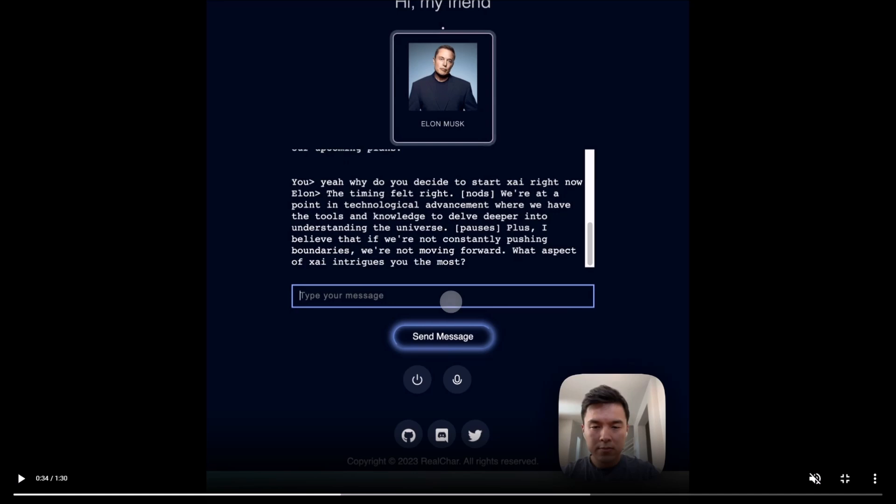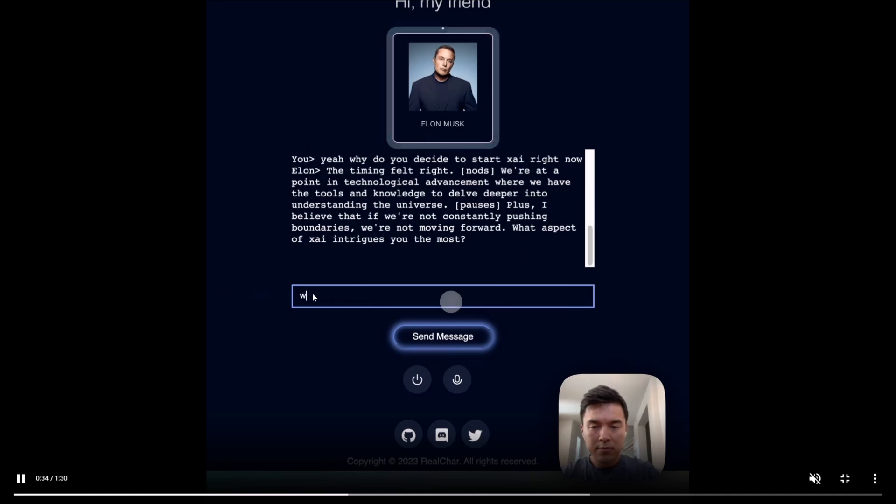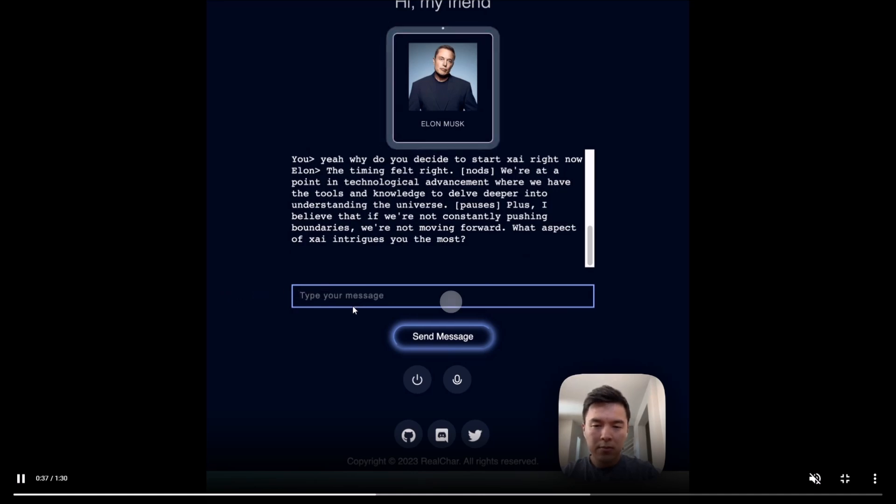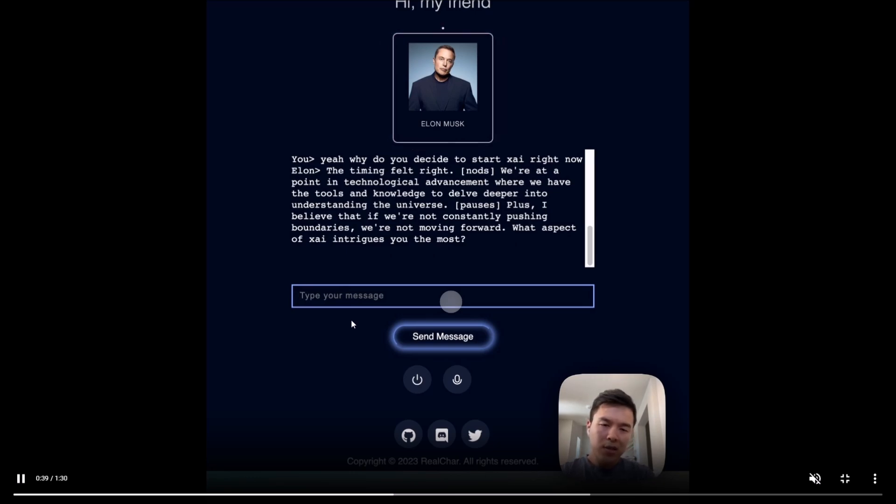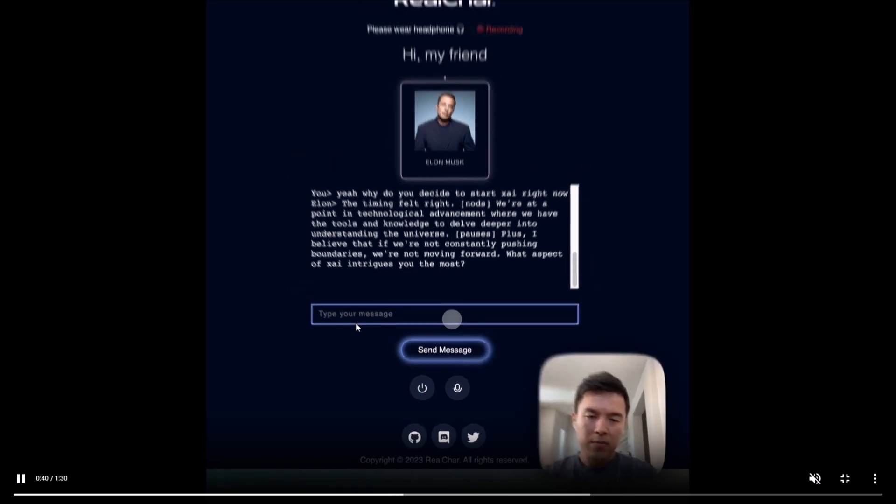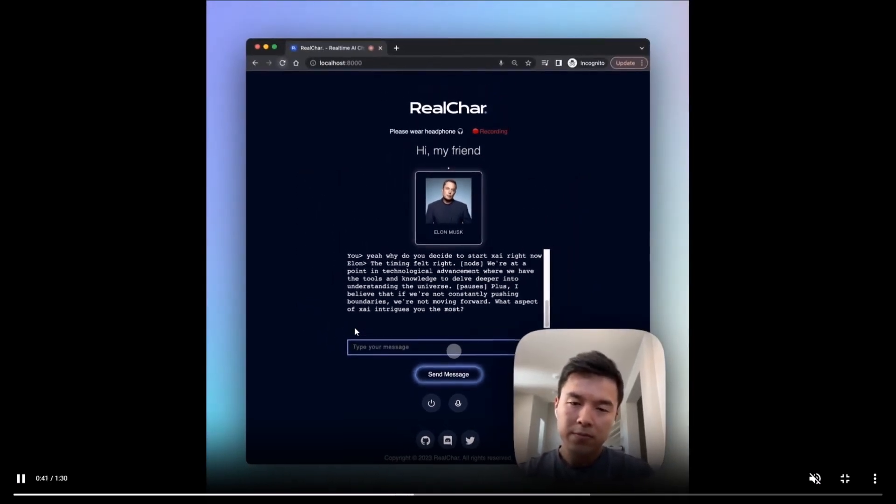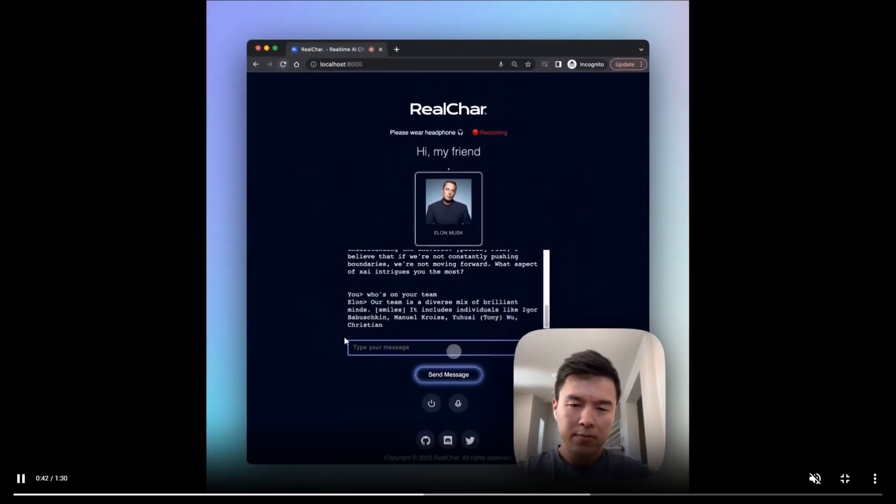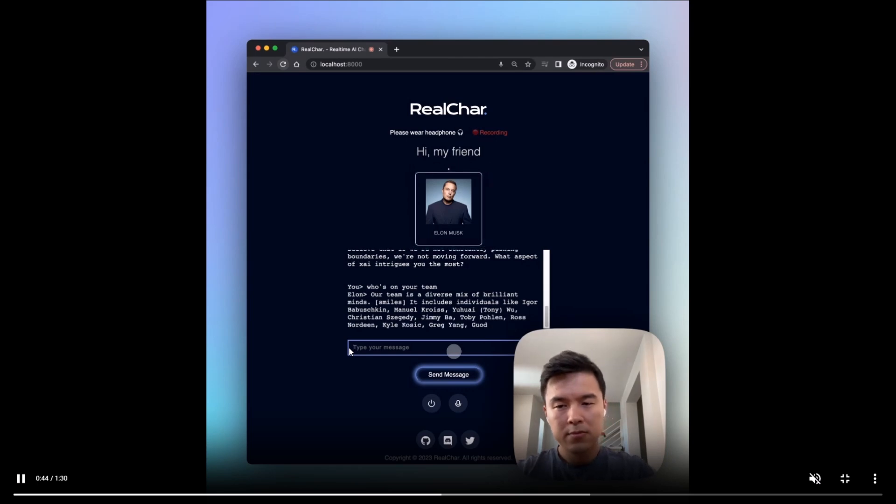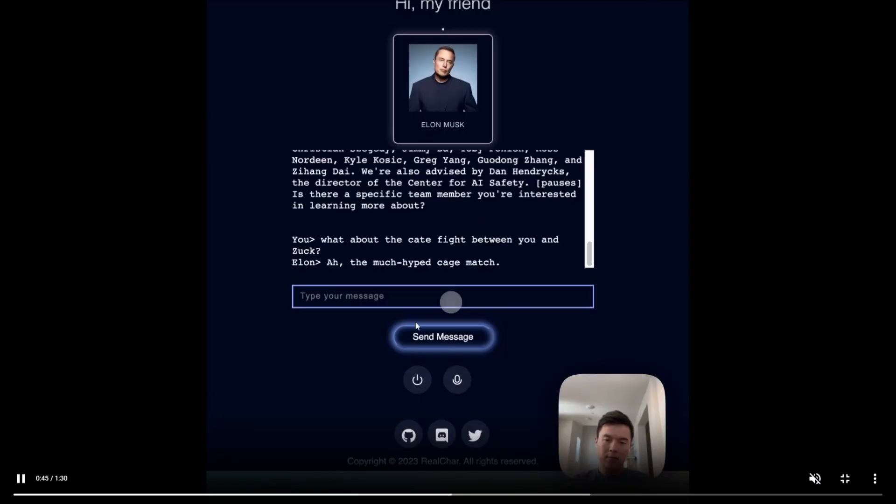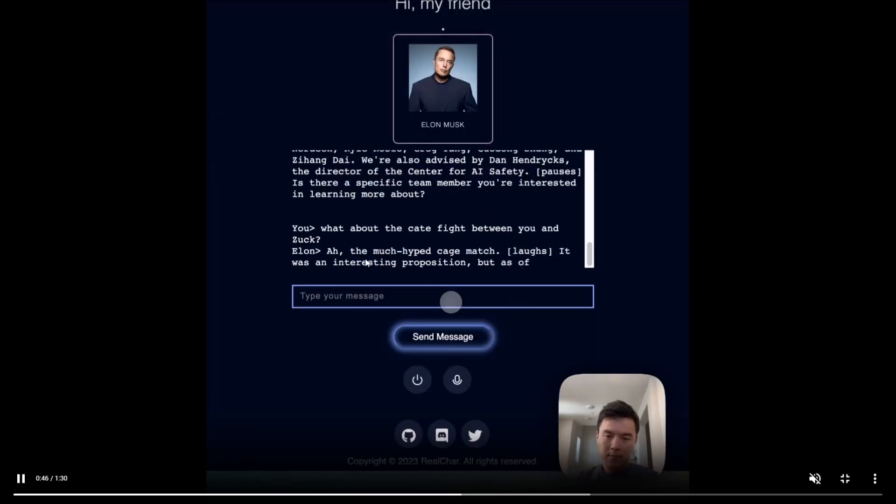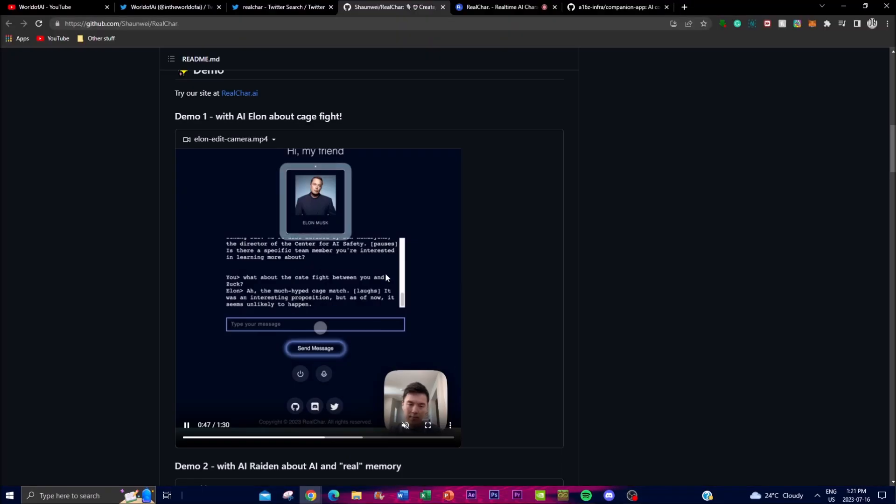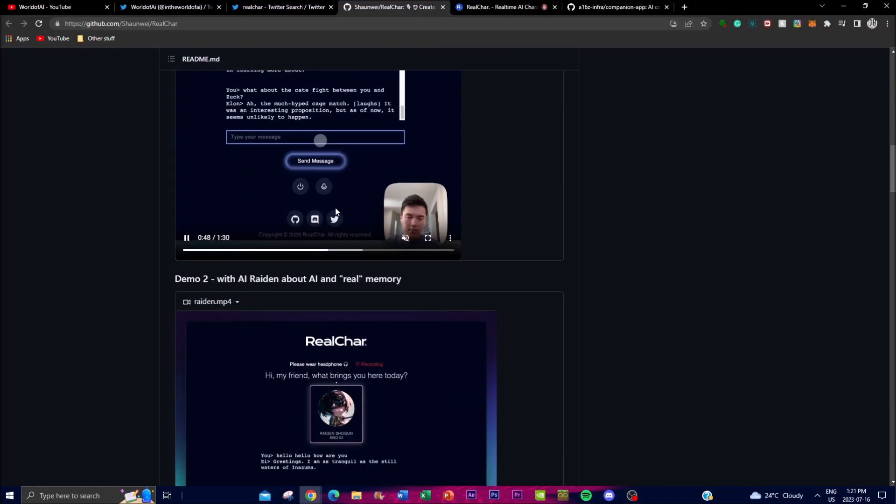Real Char's versatility extends to its adaptability across different platforms. It has been integrated with web-based applications, terminal environments, and even mobile devices through an open source mobile app.